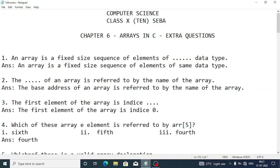Welcome to ItzRafiq. In today's video I am going to discuss some extra questions of Chapter 6. The chapter name is Arrays in C. Here are the first few fill-in-the-blanks.